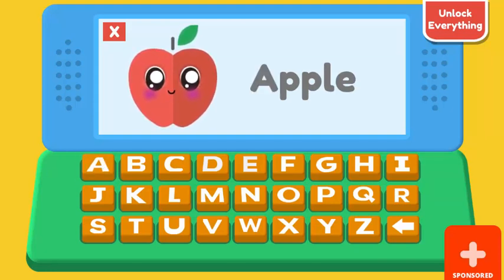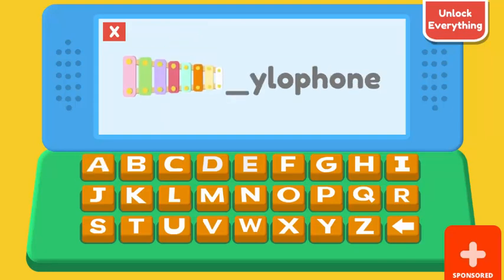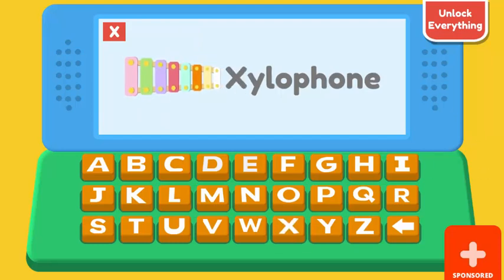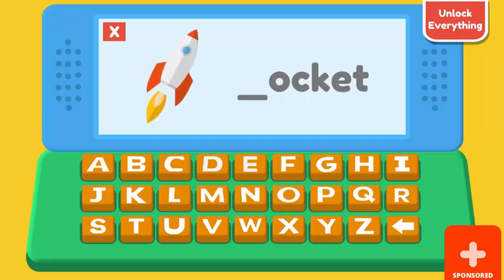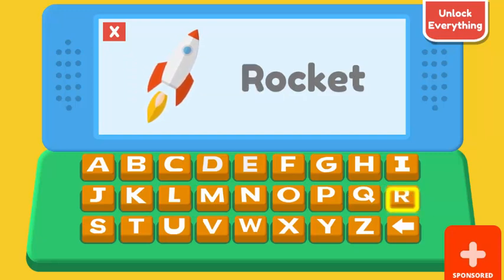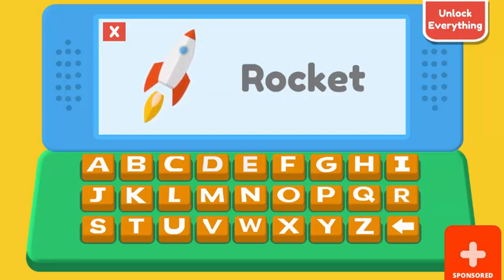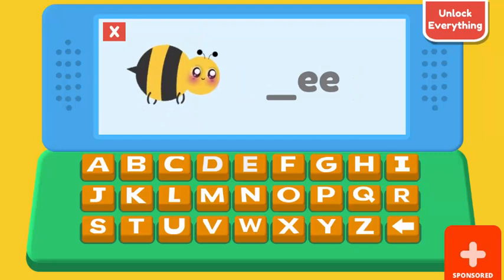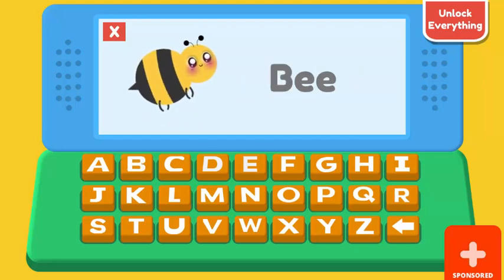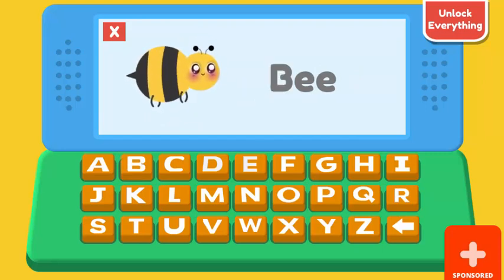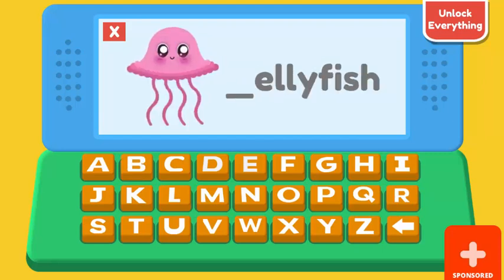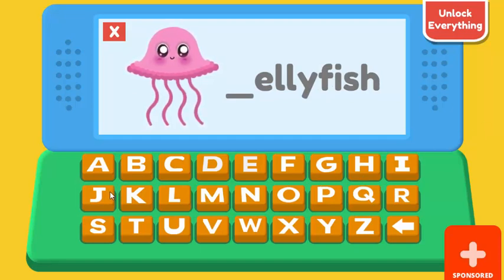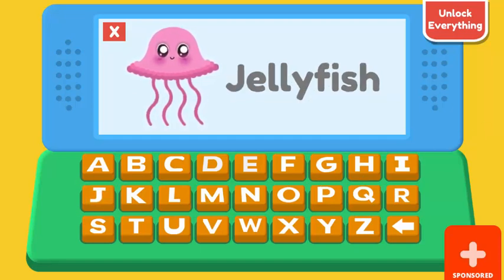A. Apple. X. Xifon. Roque. B. Bee. J. Jellyfish.